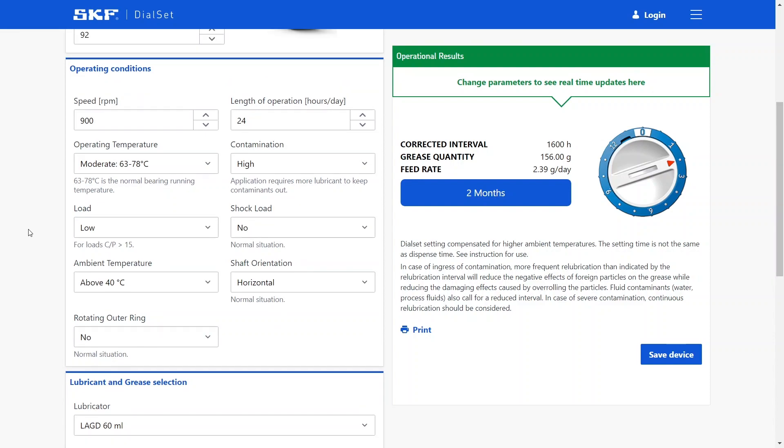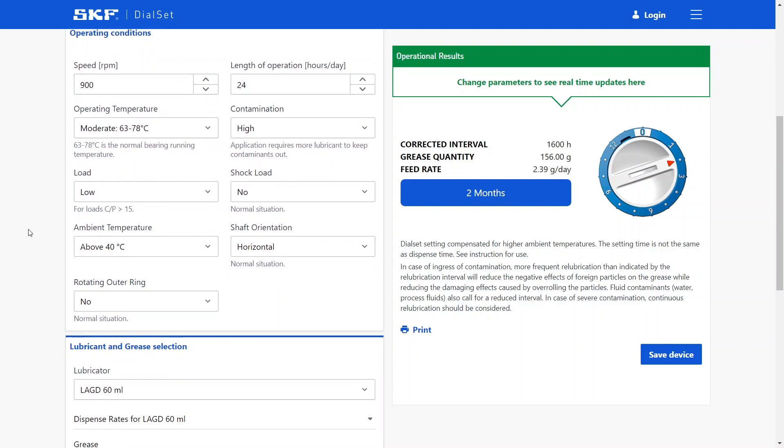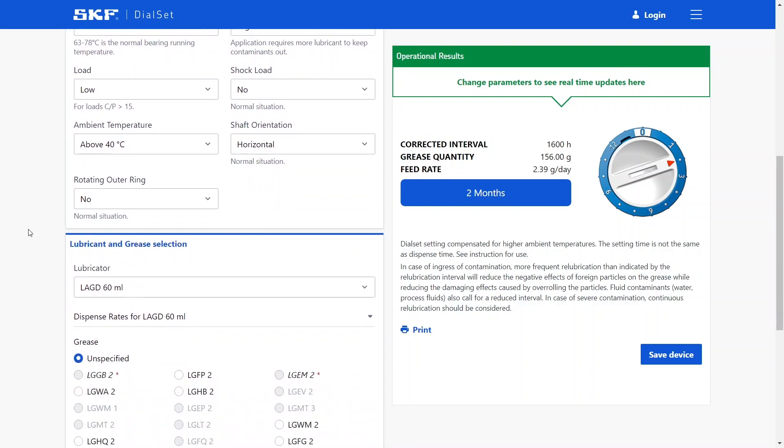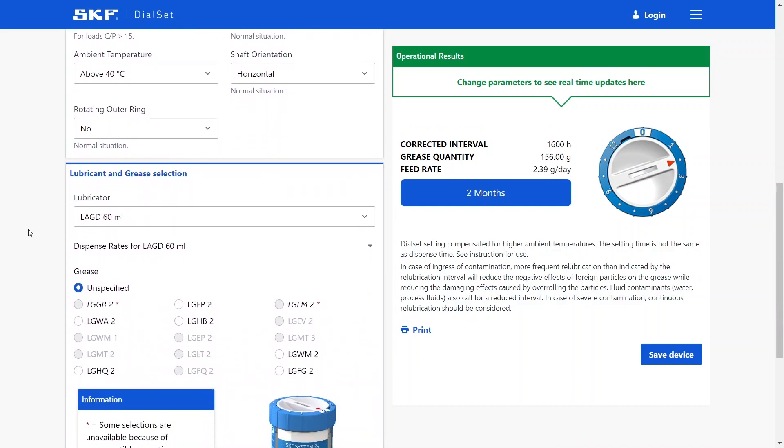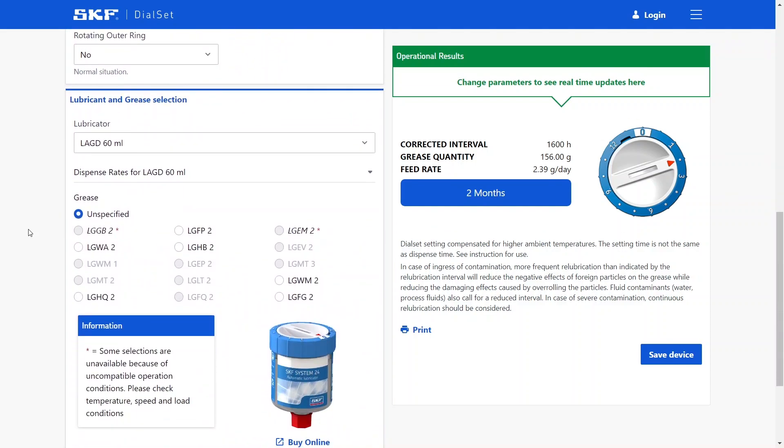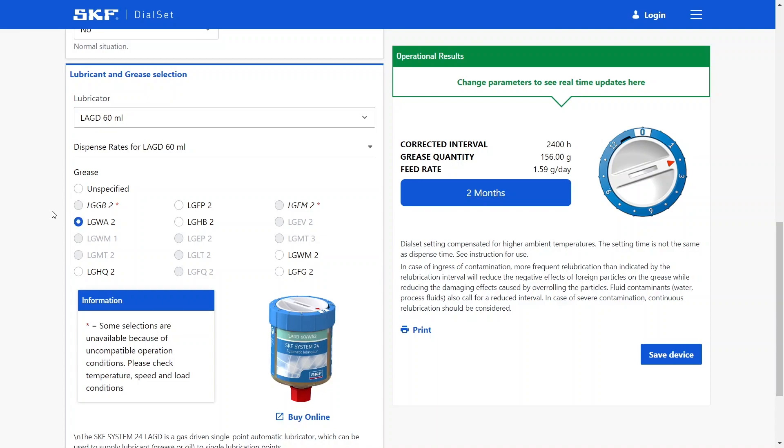After setting up the operating conditions for our application, we can then move to the lubricant and lubricator selector. Here you'll notice that some of the lubricants are grayed out depending on the operating conditions that we chose. In this case, let's select for example LGWA2, one of the most common greases we have in our portfolio.